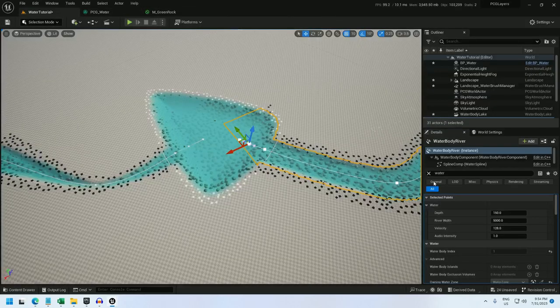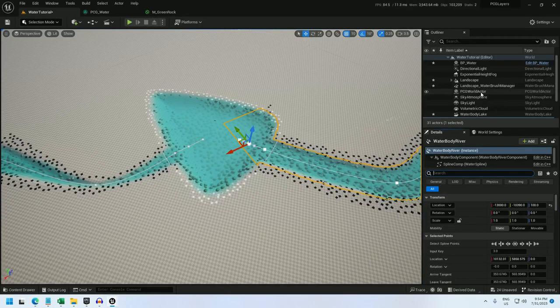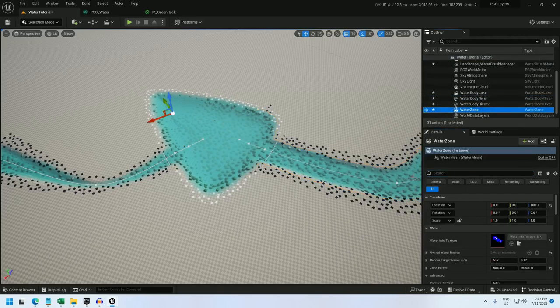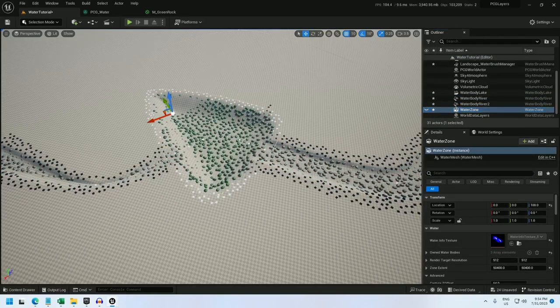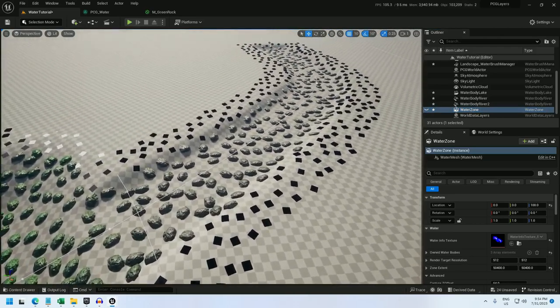And if I look at this, and let me turn off the water just to make it a little easier to see what's going on. There we go.